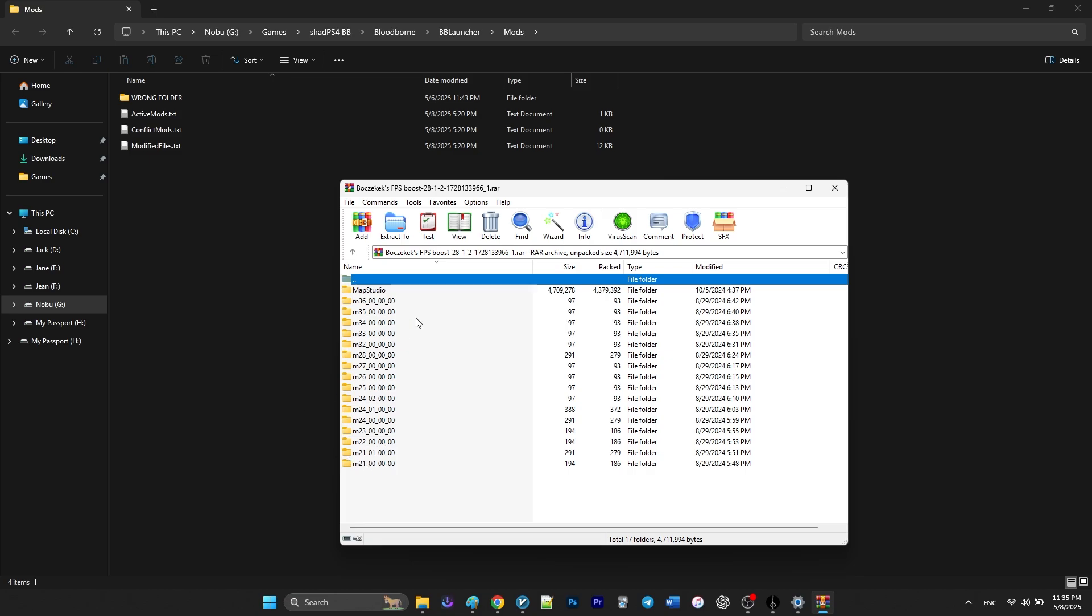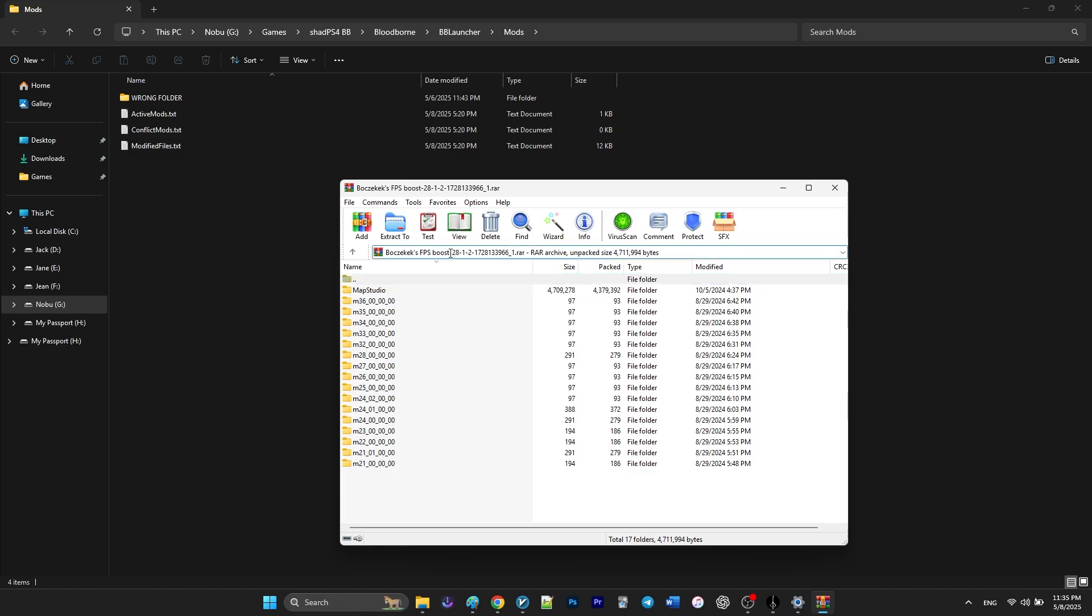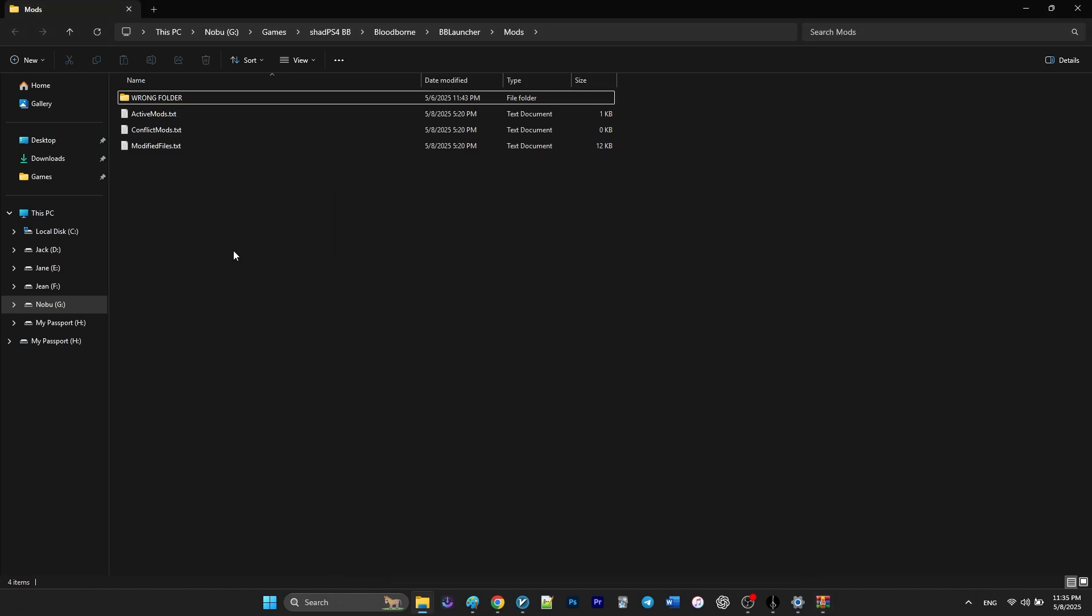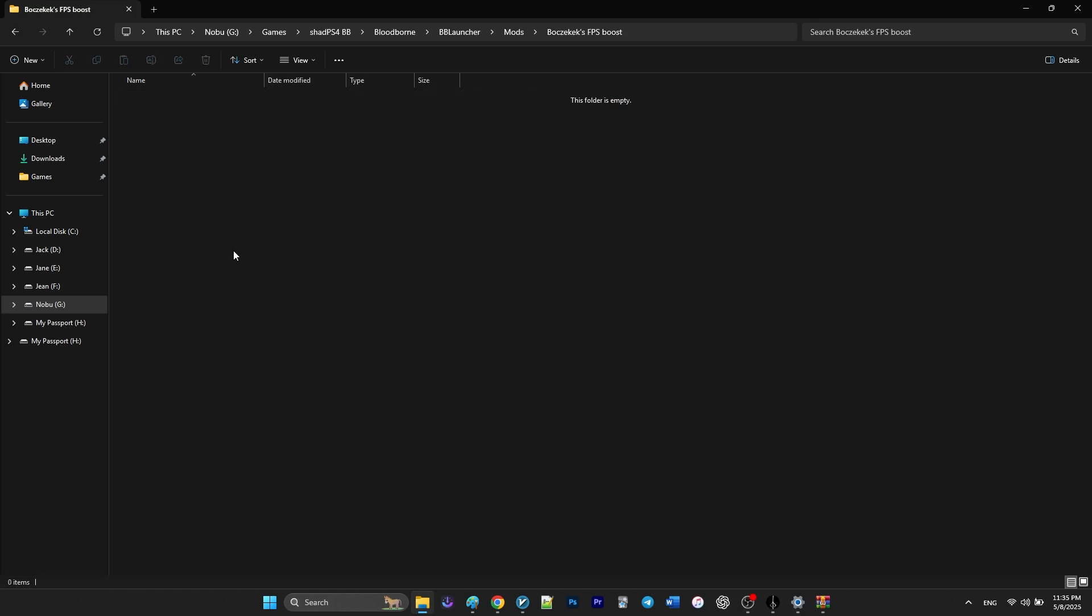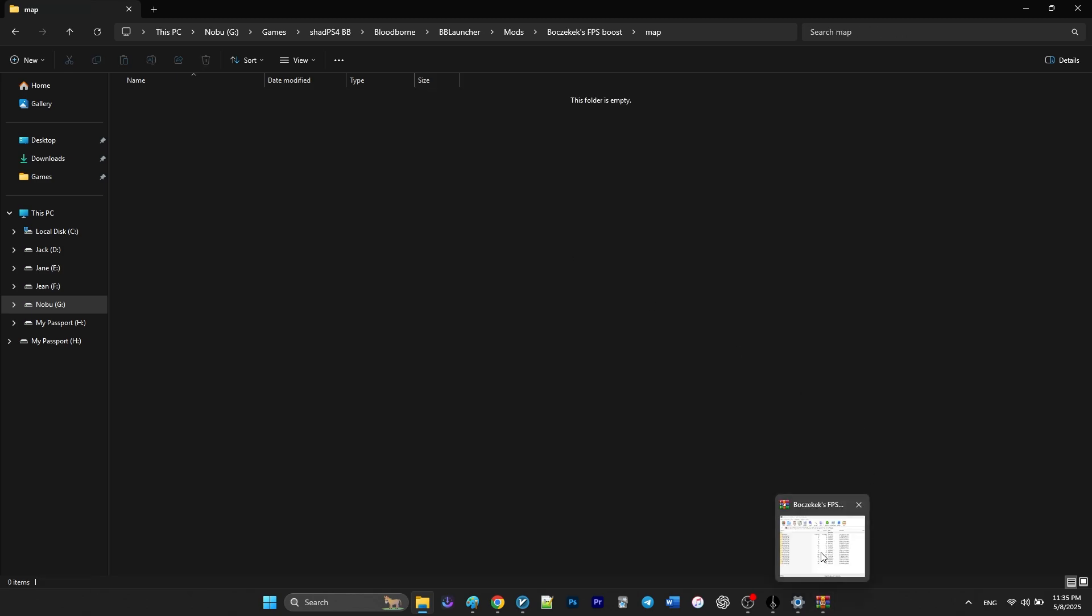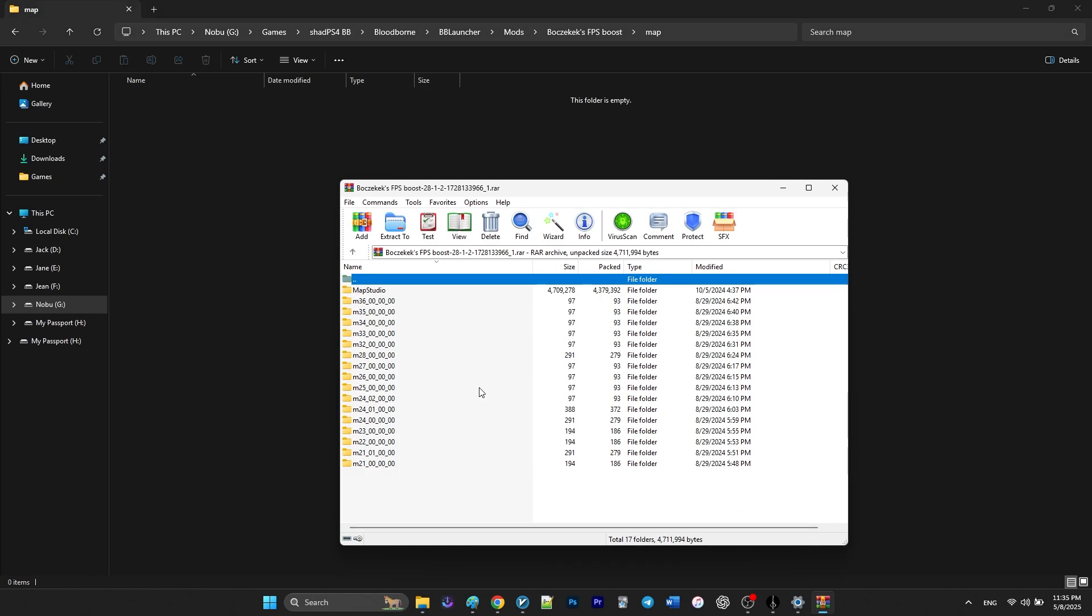So in order to install this mod correctly, I'm going to create a folder in my mods folder. You can name it whatever you want. And then I'm going to create a folder called map, which is one of the main folders of the game. And then I'm going to extract all of the folders within the zip file into this folder.